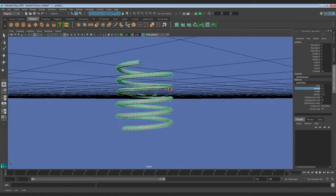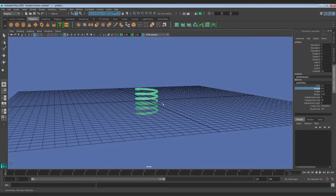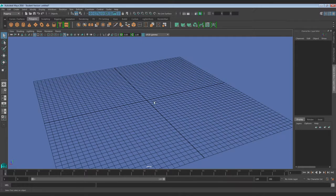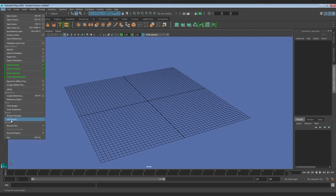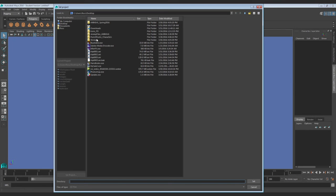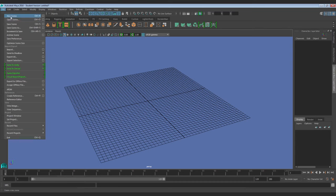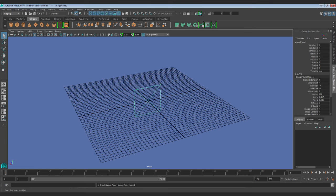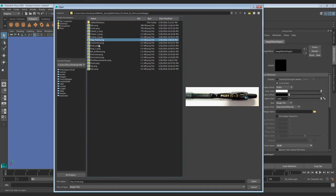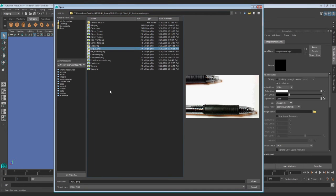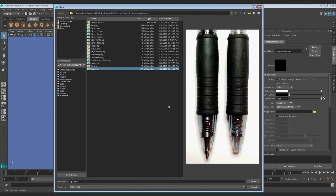We're going to end up making three different pieces at different widths and then combining them together to form one spring. So I'm going to bring in my reference images first before I make this so I can see what my spring looks like on my pen. I'm going to set my project, find the correct folder, so that when I create my free image plane and go to my attribute editor, it goes straight to where I put all of my reference photos. I'll find the right one that has a spring — I took a specific picture of the spring. I'll use this one since I put both of them next to each other.